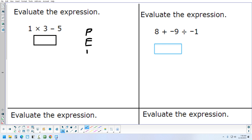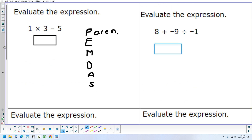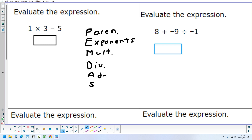So P, E, M, D, A, S. The P stands for Parentheses. If you have any problem with parentheses, you deal with that first. Then E is Exponents — you deal with that after parentheses. Then M is Multiplication, D is Division, A is Addition, and S is Subtraction.